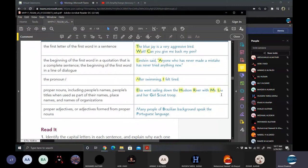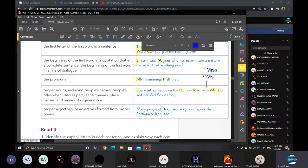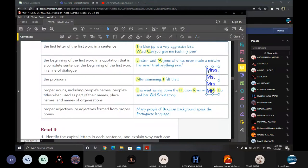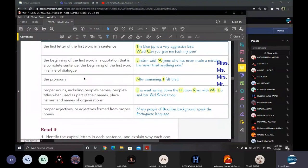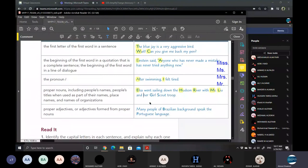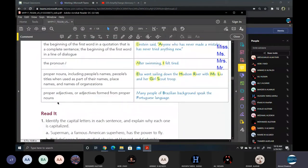We have here Elsa. That's the name of a girl, a proper noun. It must be capitalized and also came at the beginning of the sentence. Elsa went sailing down the Hudson River. Hudson River, that's a proper noun also of a river. So the H and the R must be capitalized with Ms. Lou.